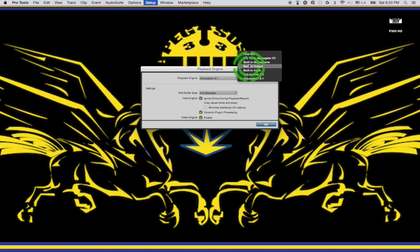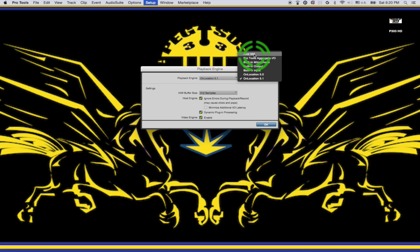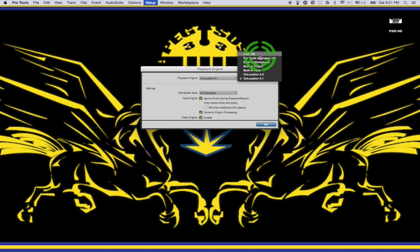Now this is your outputs. So I am currently using the Digi 002 console which is now known as the Avid 002, and I believe that's the same for the 002 rack. But it's still compatible with Yosemite and Pro Tools 11. Avid says they don't support it anymore, but it still works. So far, so good.